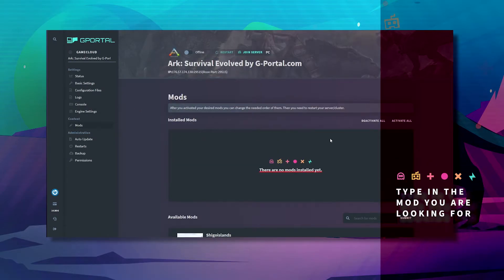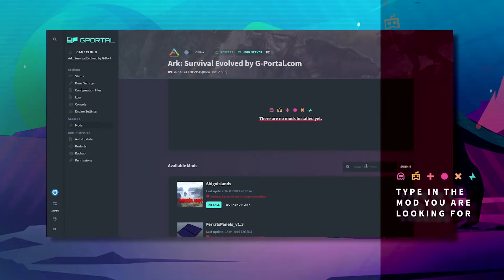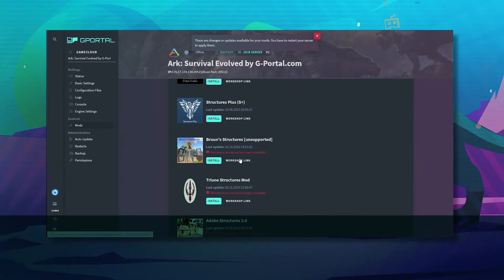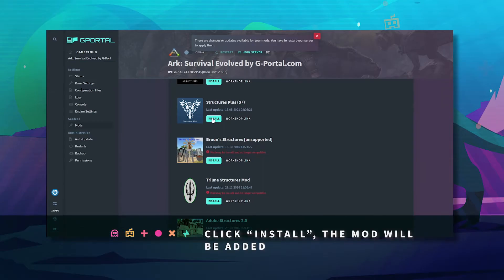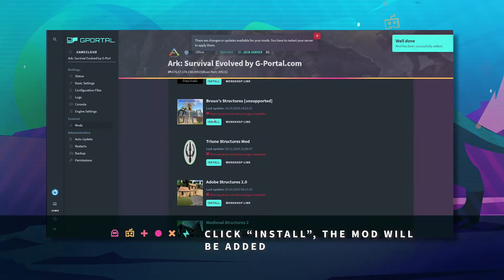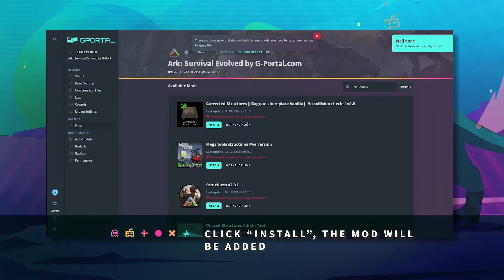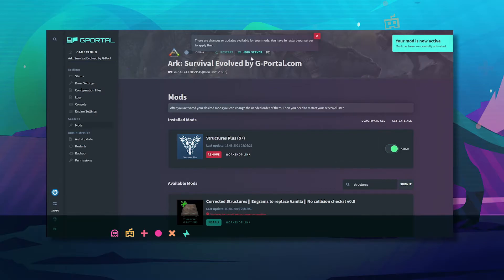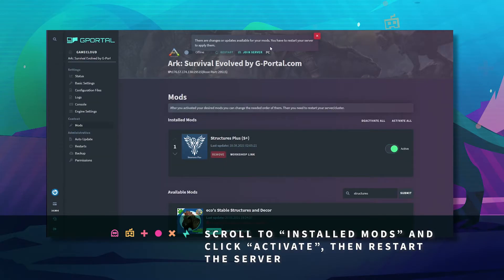Go over to the search for mods and type in the mod that you're looking for. For this example we'll be using Structures Plus. Once it's done, click activate and then turn your server back on.